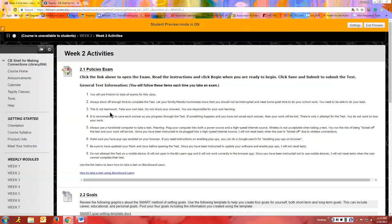Number four: save each answer as you progress through the test. This is a recommendation — you don't have to do it, but if something happens and you haven't saved each answer, your work could be lost. Since you only get one attempt, you don't want to lose what you've already done. Clicking Save before moving to the next question will at least preserve what you've done up to that point.